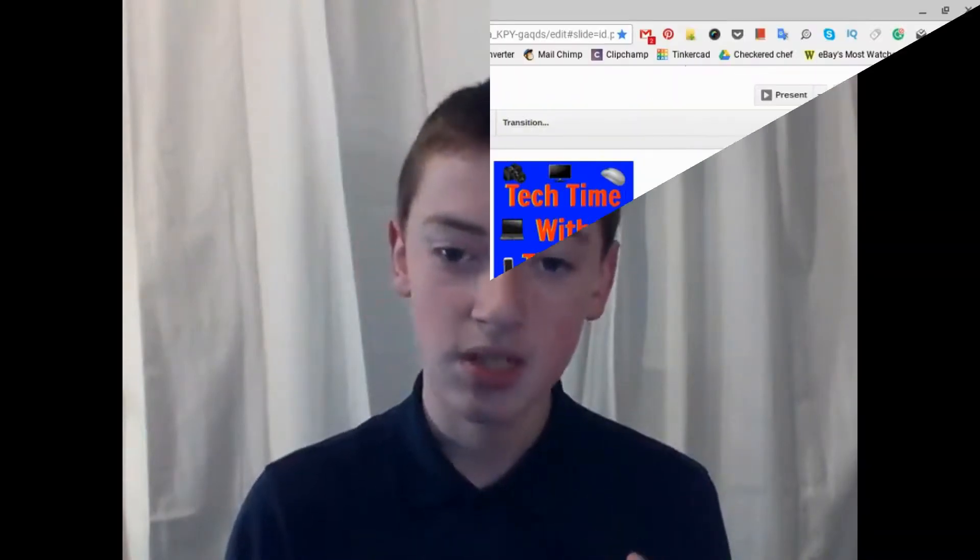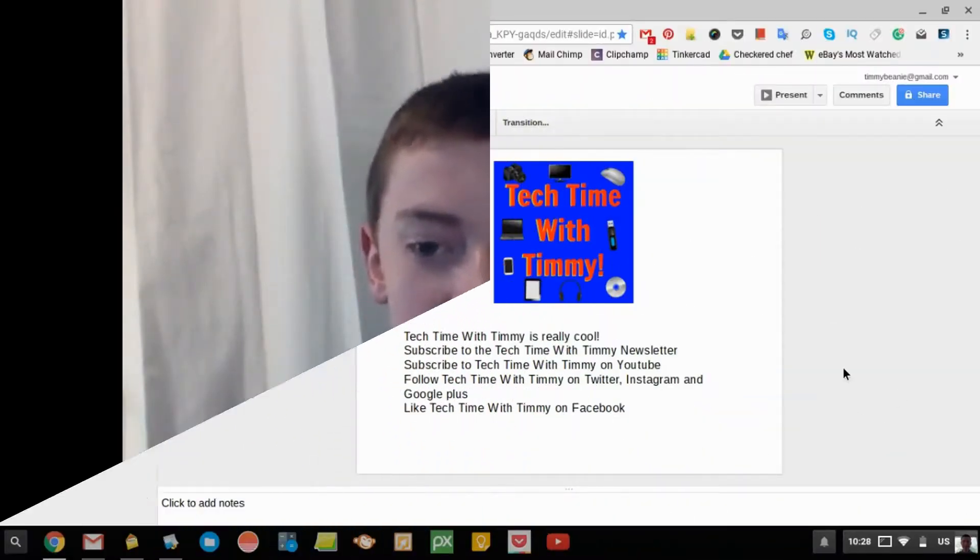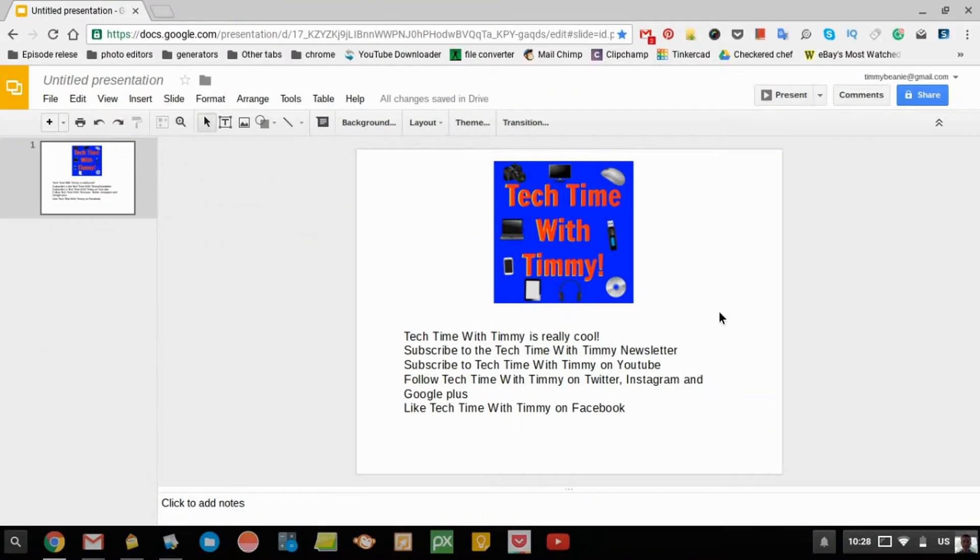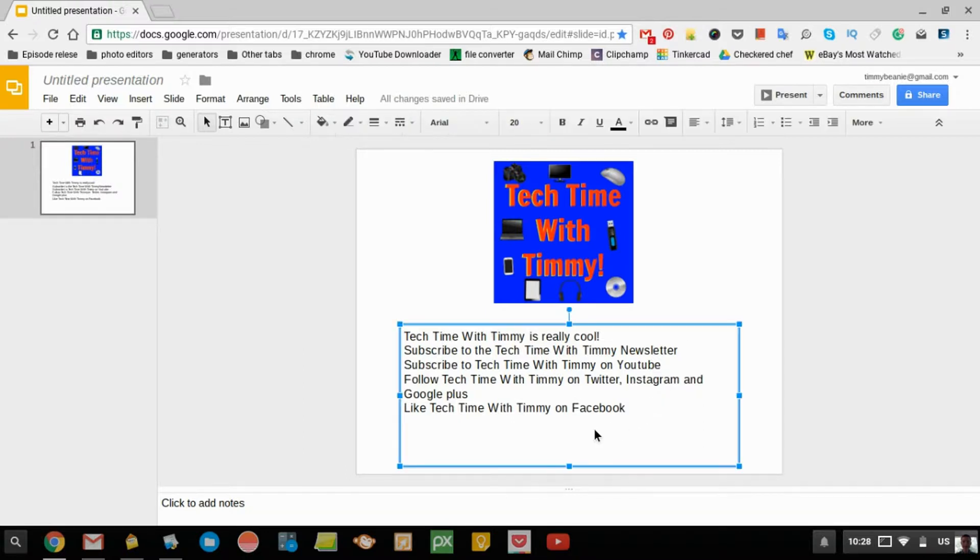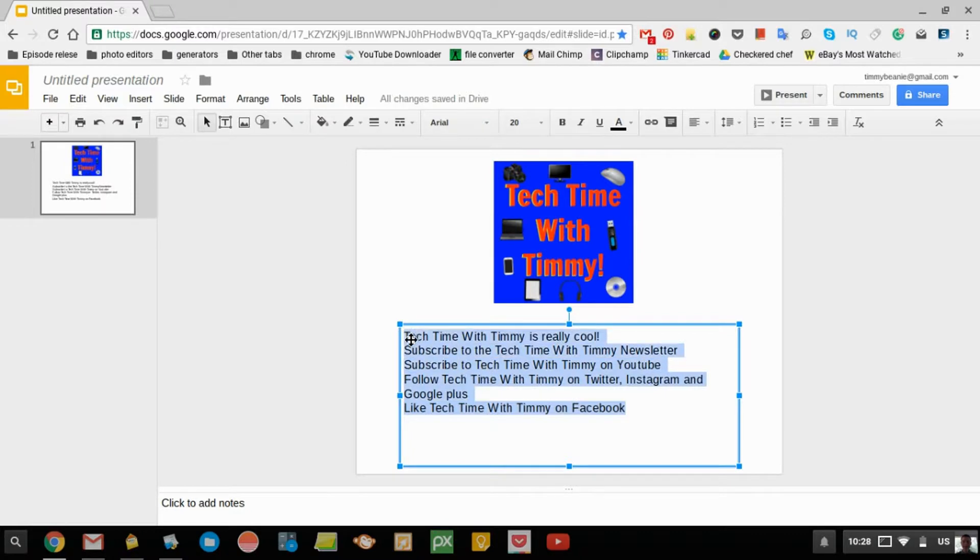Either way you want to do that, in this episode, Timmy's going to show you how to change it. When you've got your Google Slides presentation, you need to highlight all the text that's in the box.